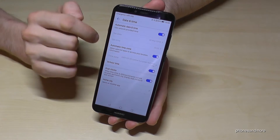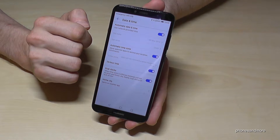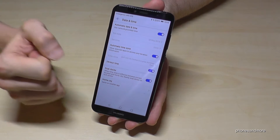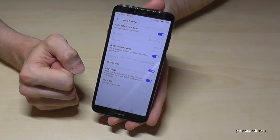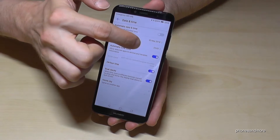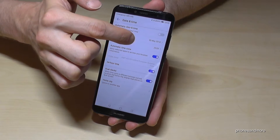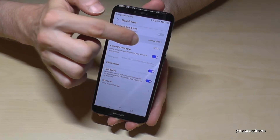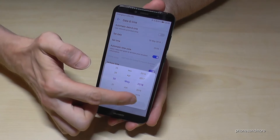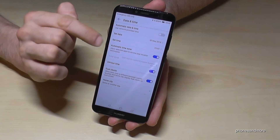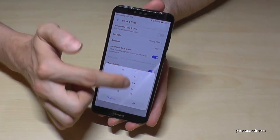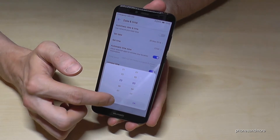Normally, it is automatically activated so that the time is taken from the network. But in case there's a problem, you can turn it off and then manually change the date — set up the day, the month, and the year — and also the time, with the first field for hours and the second for minutes.